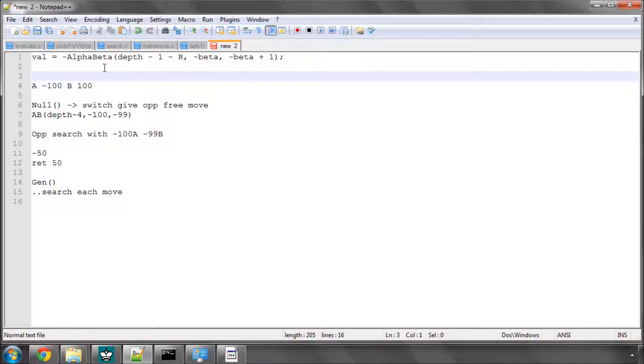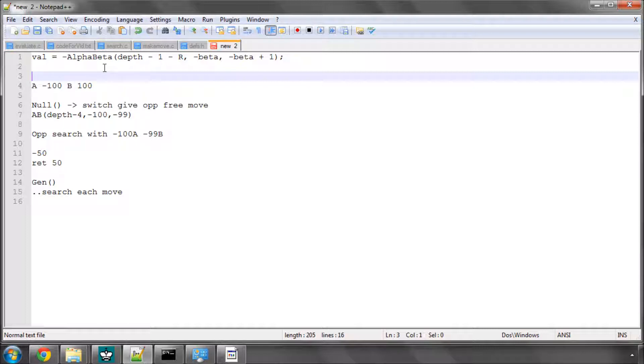And the other thing is obviously for null move when you're coding it, you can't be in check, otherwise the king will be captured by the opponent, which is illegal. And there are a couple of other checks which we'll see when we actually come to coding in the null move, which we'll be implementing.